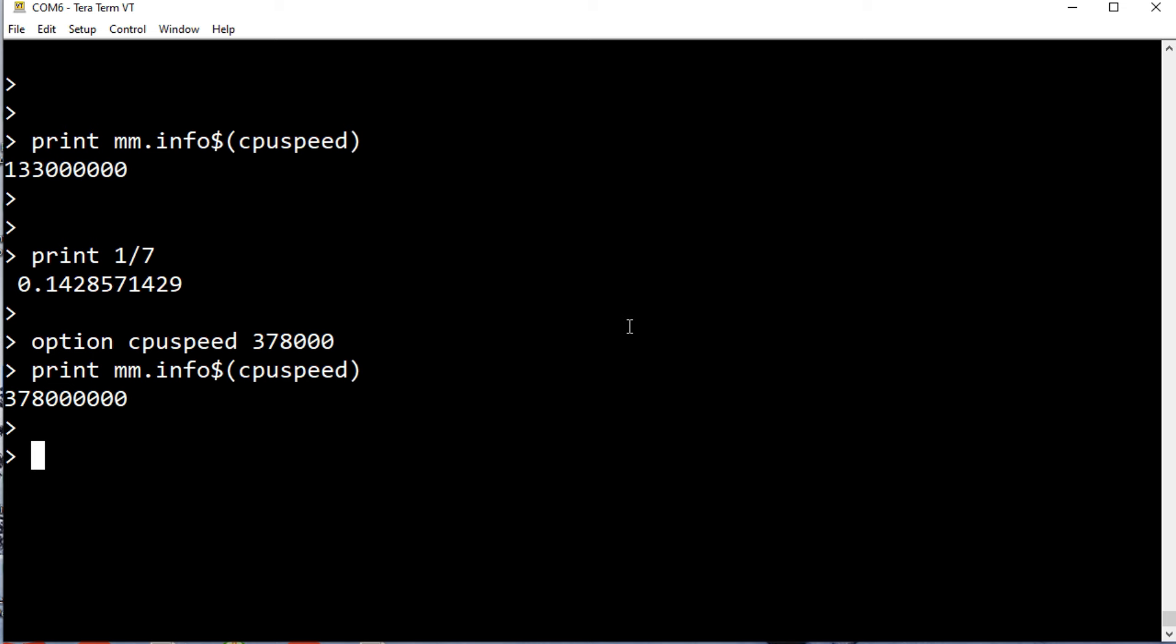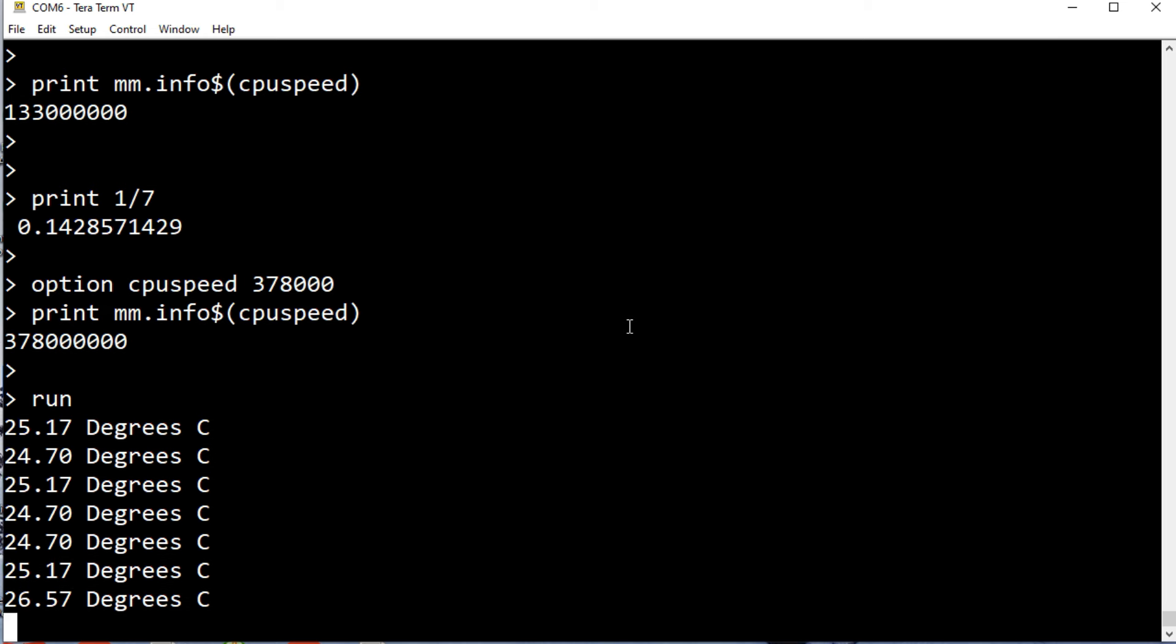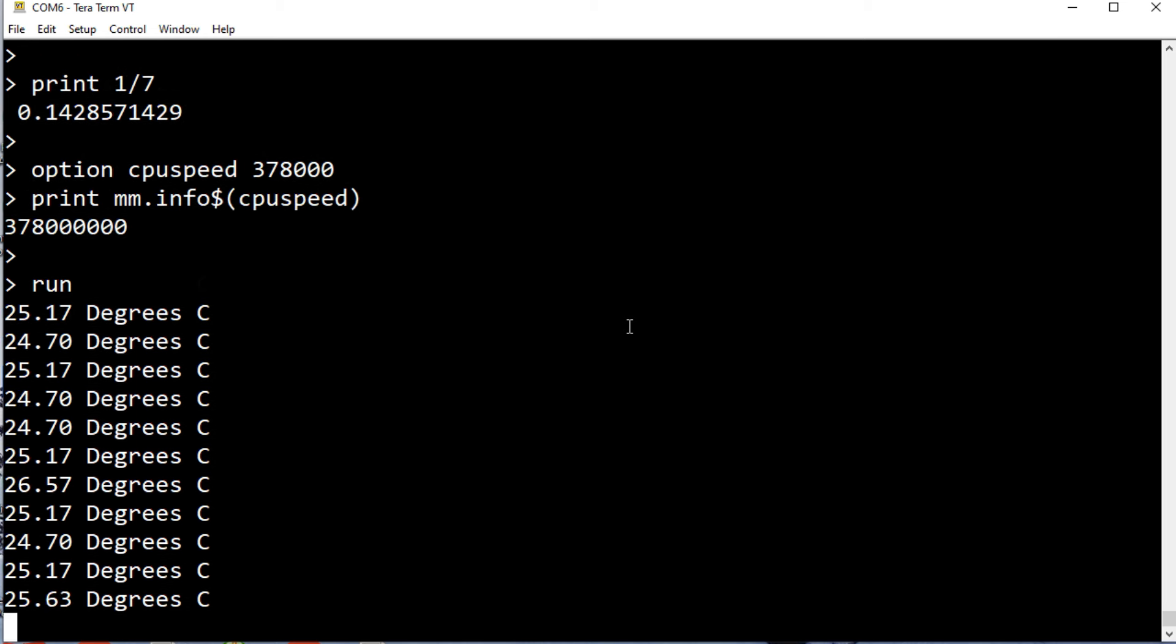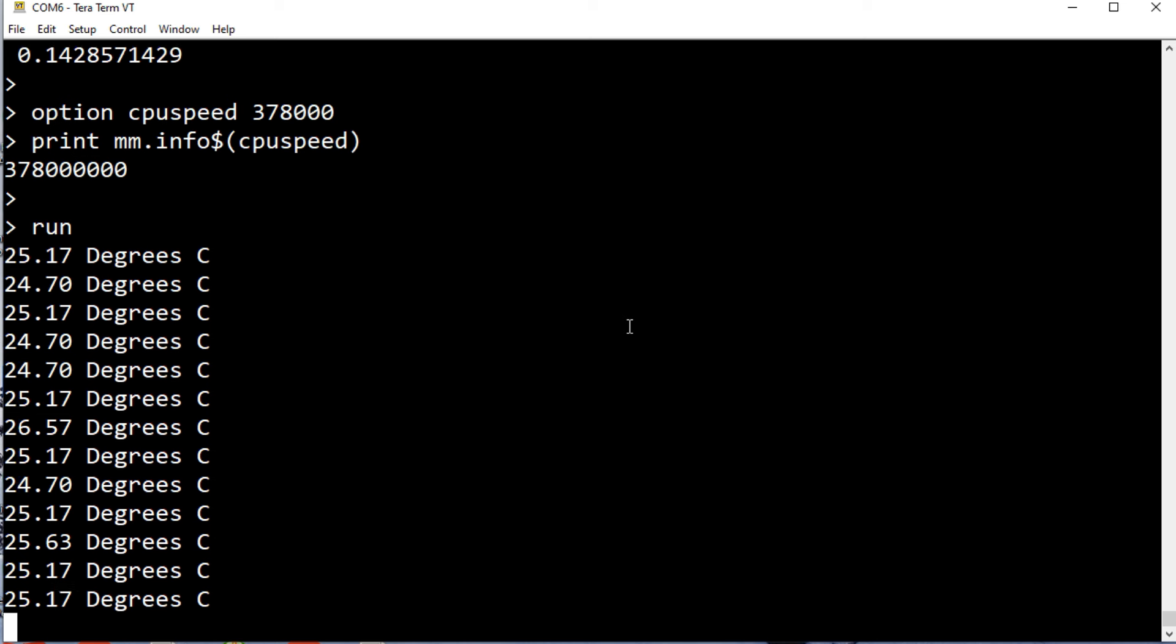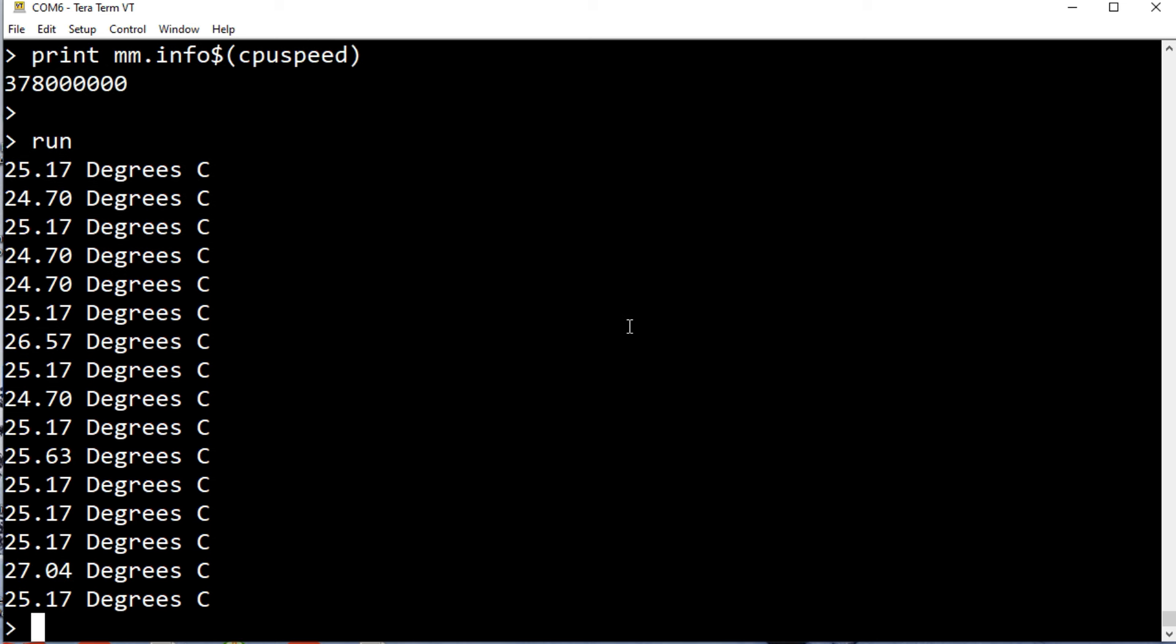We could take the temperature when it's running at that speed. It's around 25.7 degrees. We'll stop and change it back.